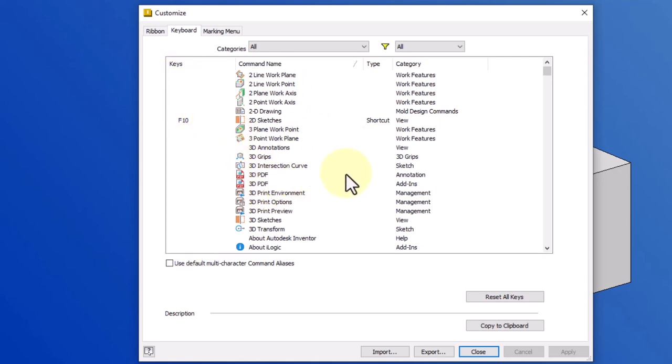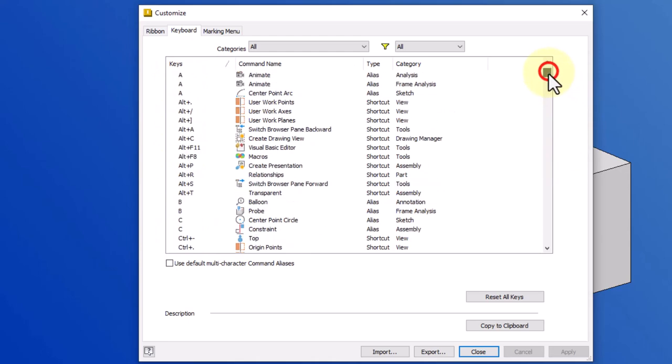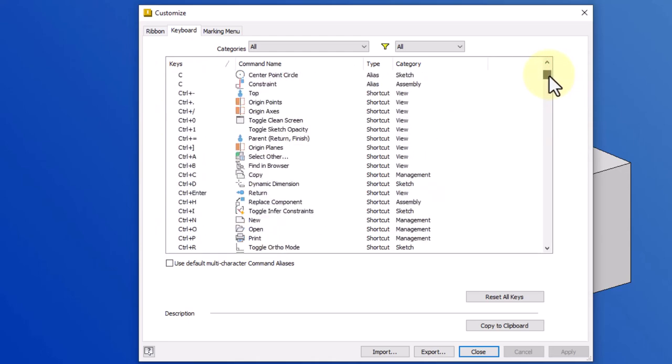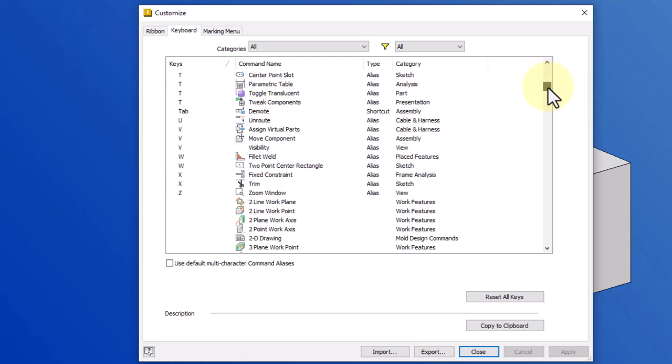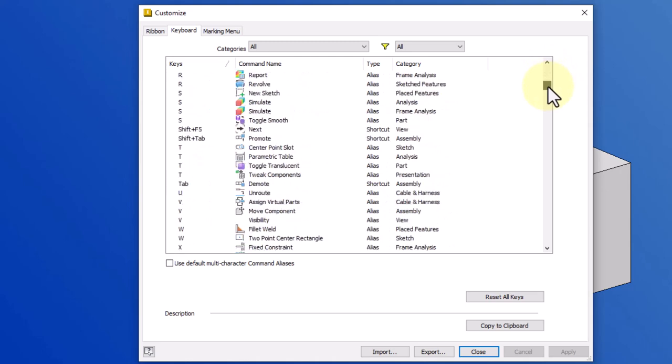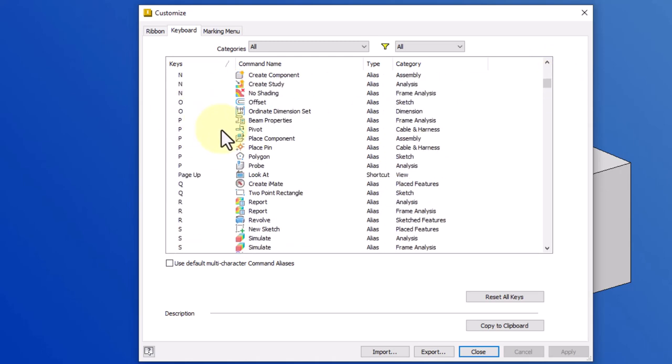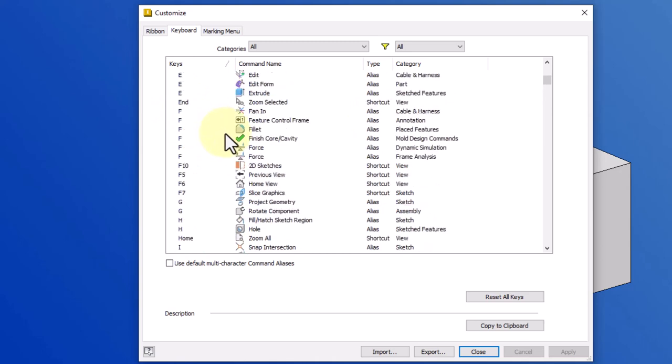My recommendation to you is when you first come in here, you can click on Keys to sort alphabetically by the keys and we can see all of the pre-assigned shortcuts here. In my case, I've already created several custom ones, so you might see some on my screen that you will not see in your software.